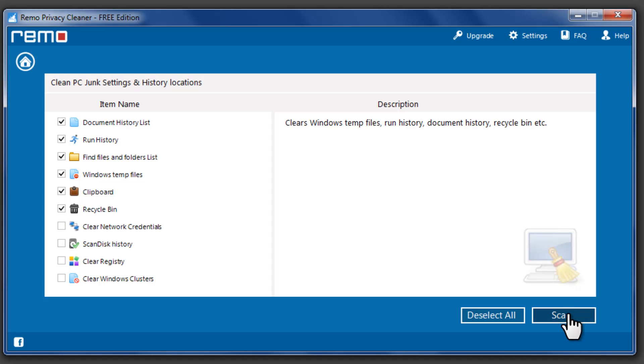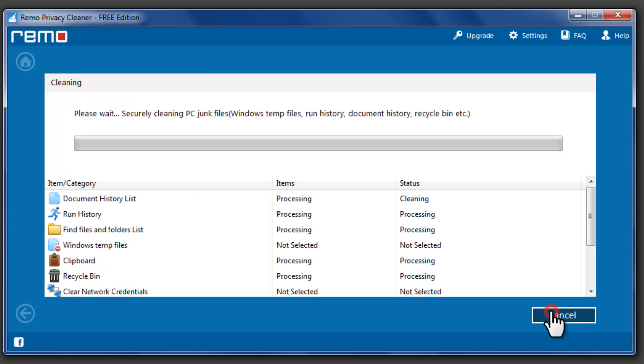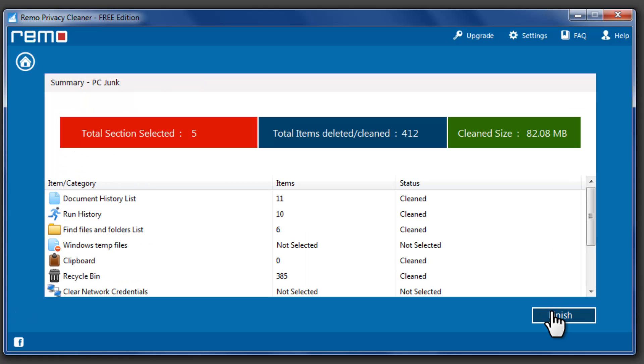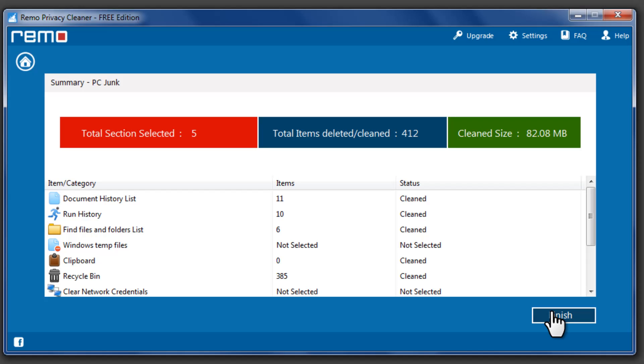Click on Scan button to analyze the number of junk files on the drive. Now click on Clean button to remove the junk files. A description of the number of junk files cleared from your computer will be displayed after the process.